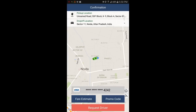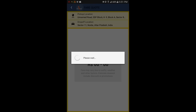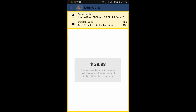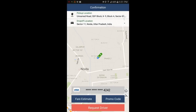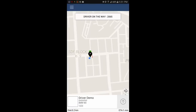You can also enter a promo code and apply here. You also have the option to calculate the fare estimate from pickup location to drop-off location. We can see that it will be $38.88.